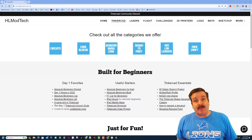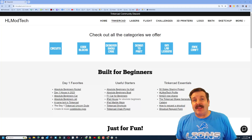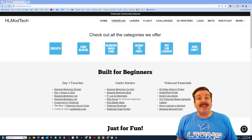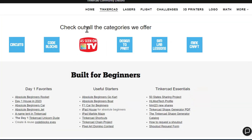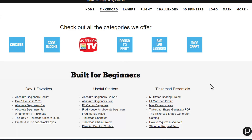Good day friends, it is me HL Mod Tech and I am back with another fun fast Tinkercad tutorial. Let's get cracking — we're starting on my website HLModTech.com. There's a Tinkercad tab and tons of awesome categories. Today's going to be a design-to-print day. I do want to highlight the day one favorites, the useful starters, the Tinkercad essentials, and the built-in messaging tool.